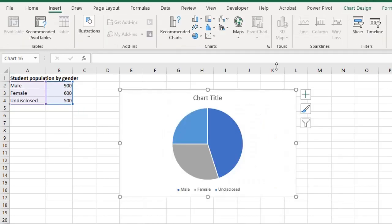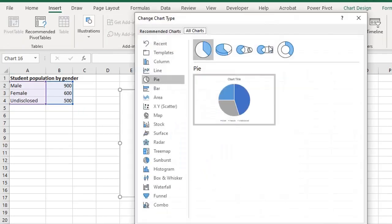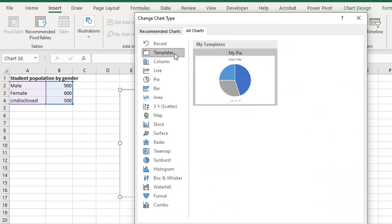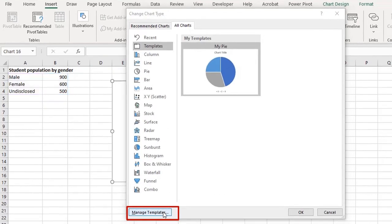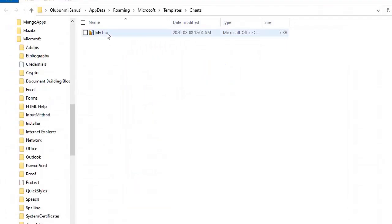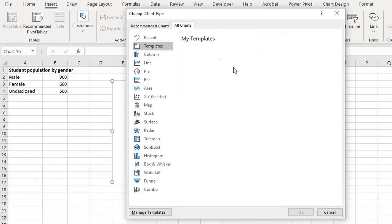There you go. Now to delete this template, let's go back. Click on template, manage template, and delete. The template is gone.